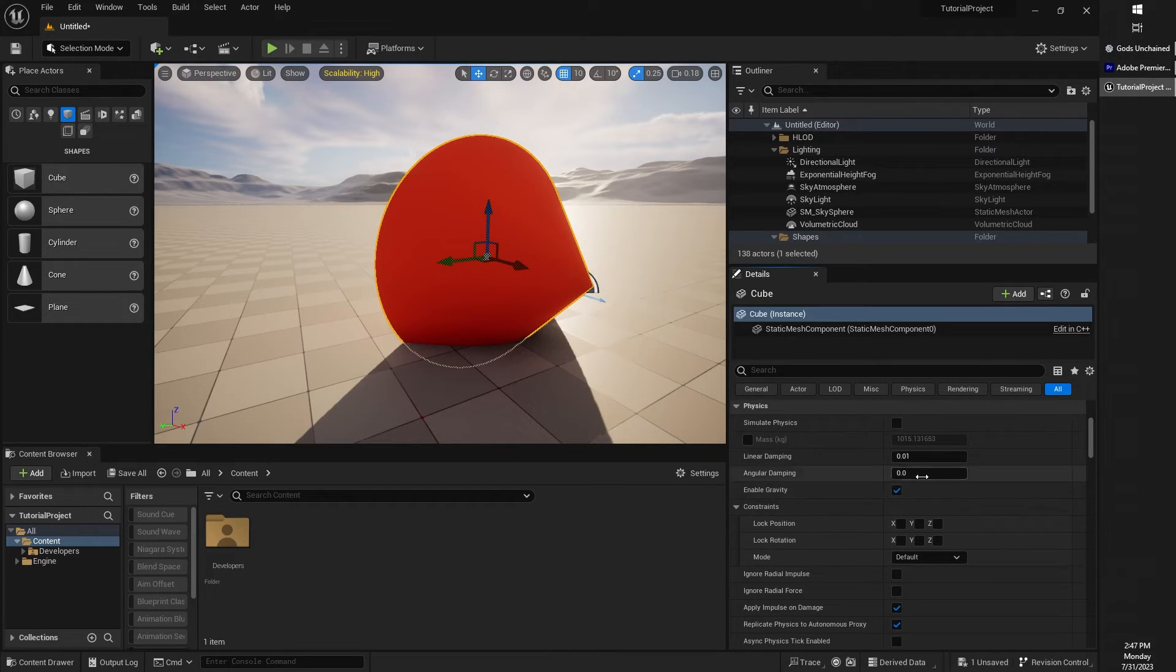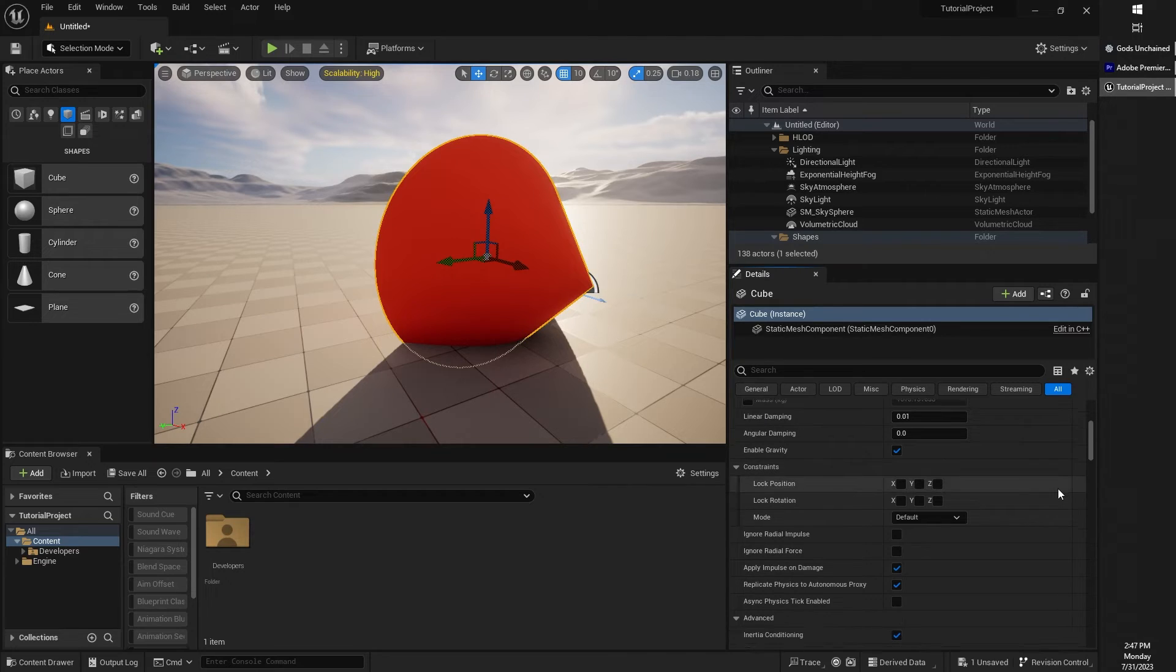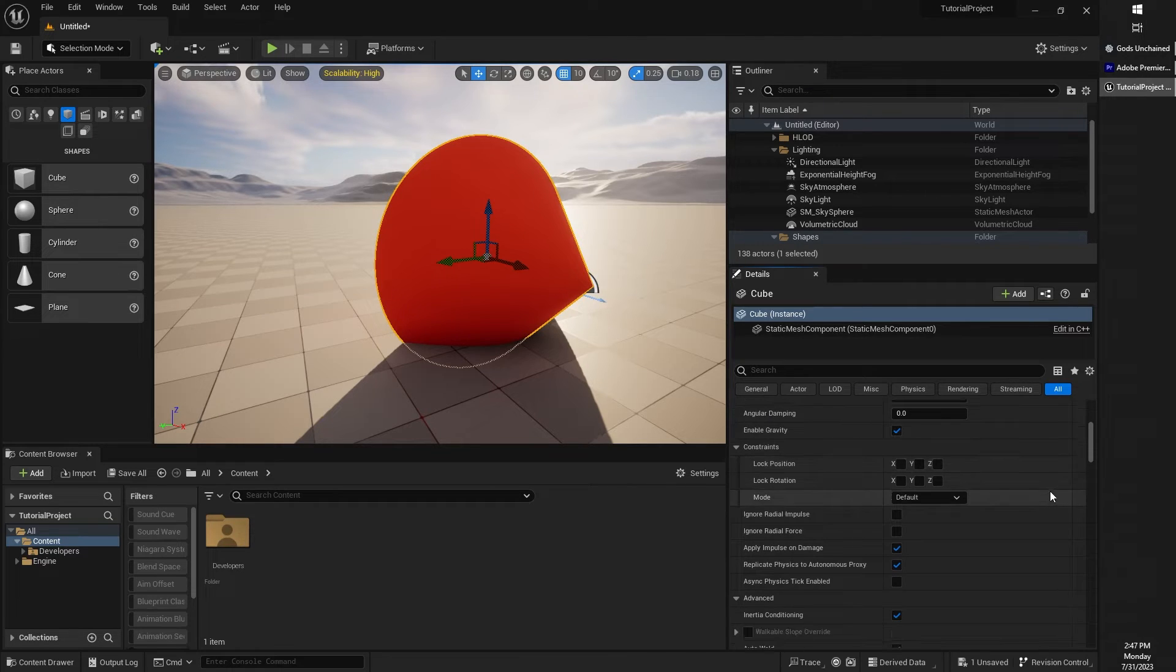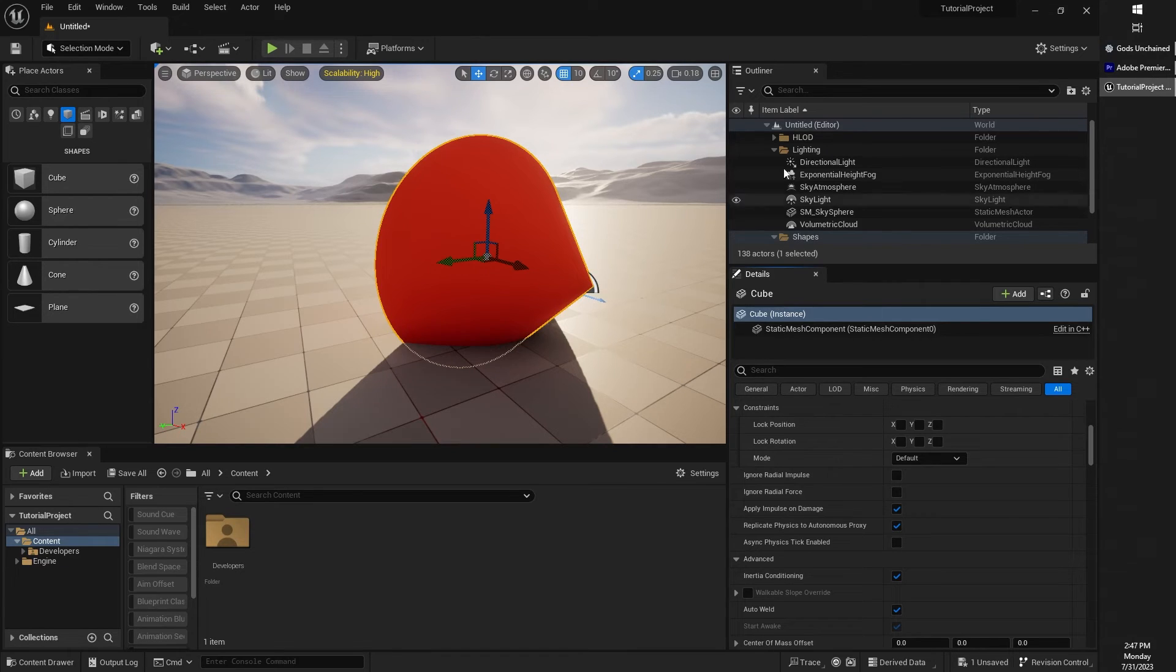There's lots of cool things you can do here, but you don't need to memorize anything by any stretch of the imagination, so don't worry about that. Just be familiar that the details panel is where we manipulate objects.